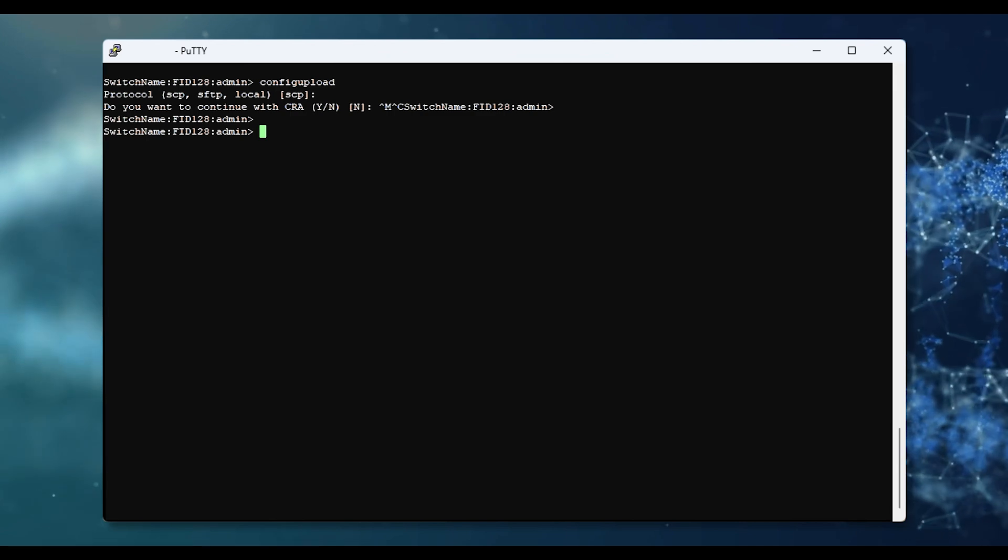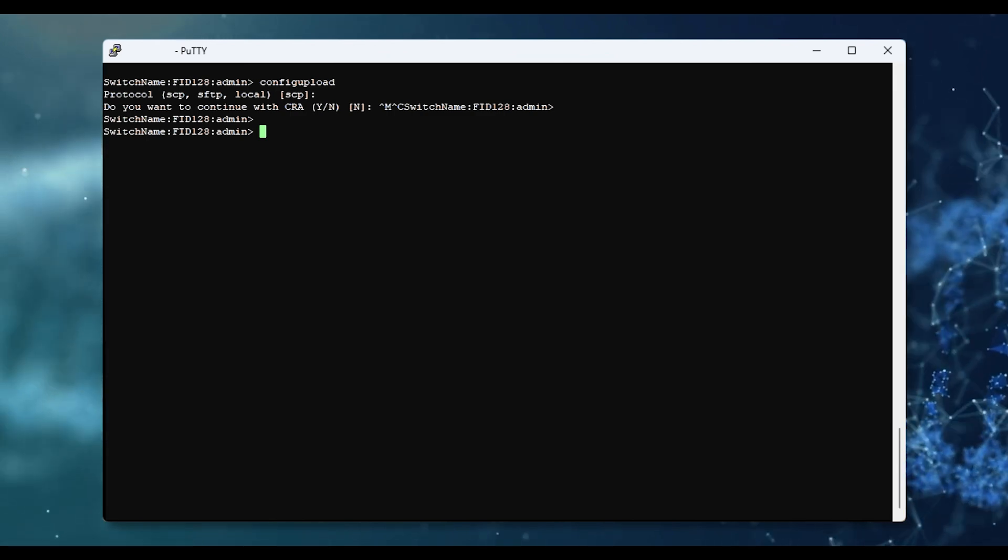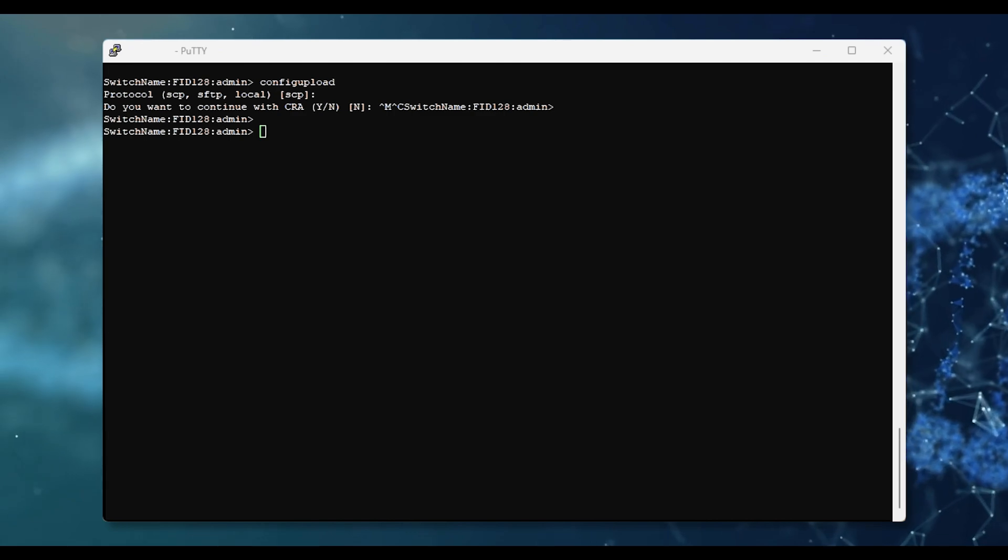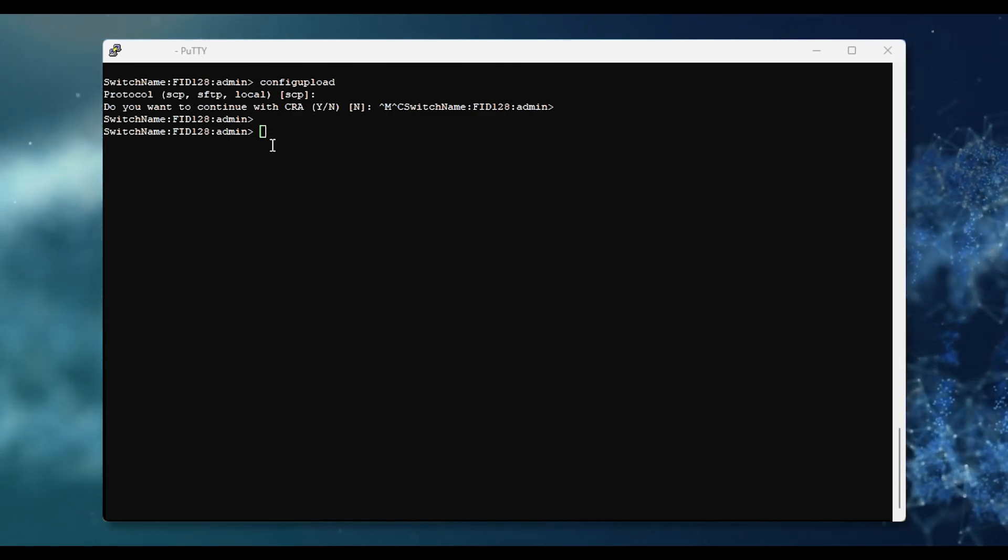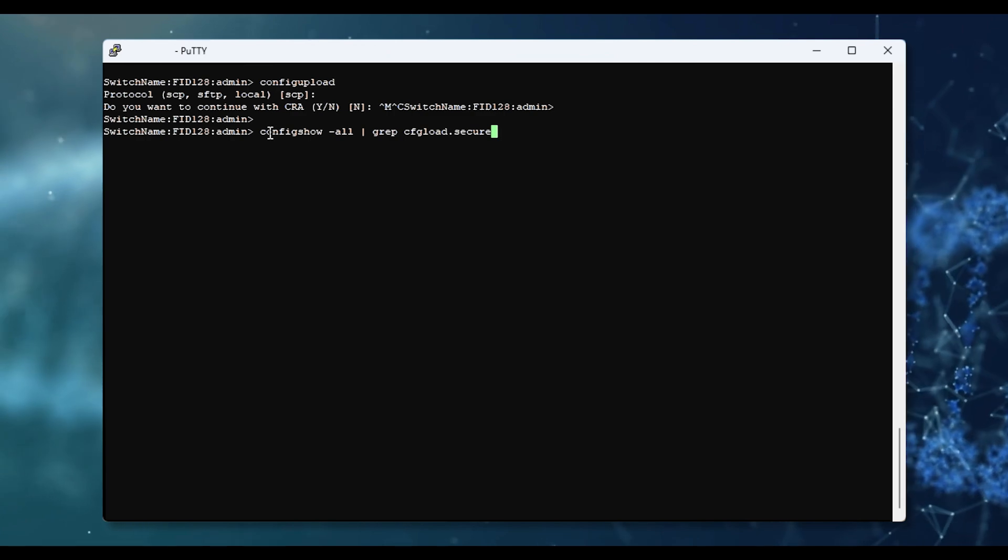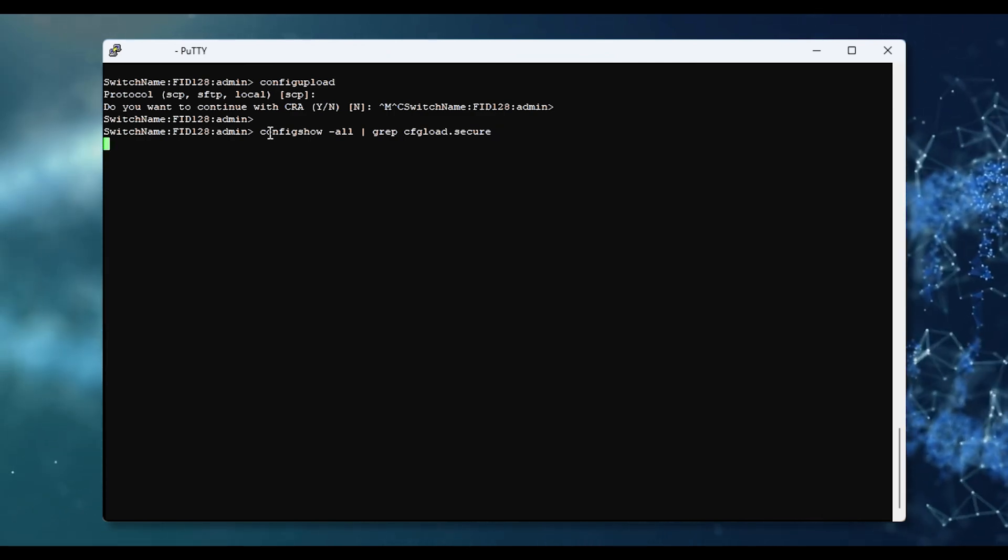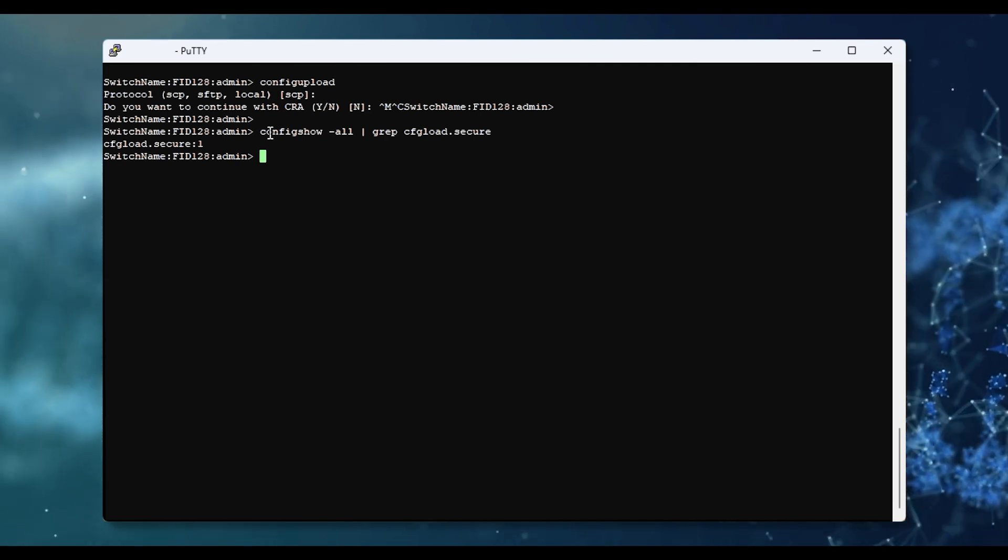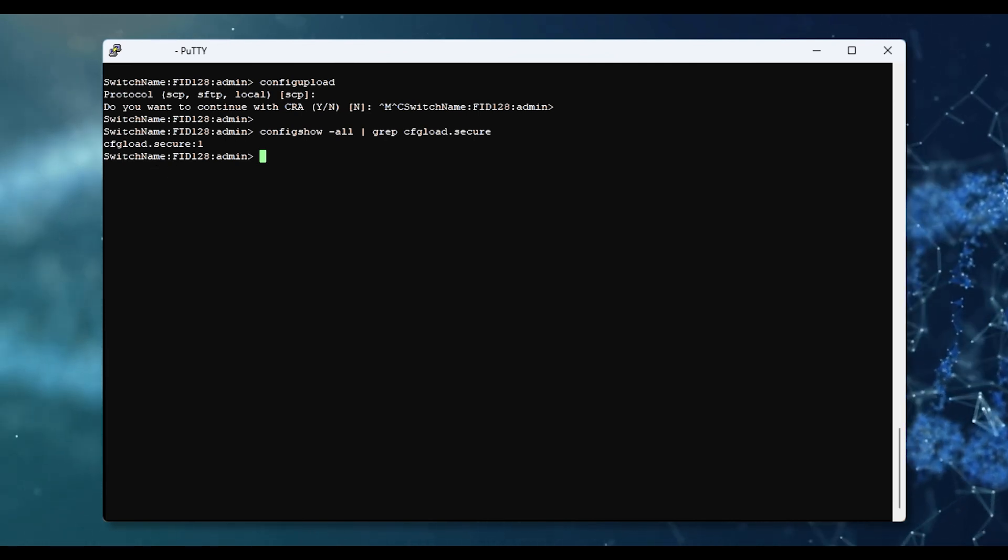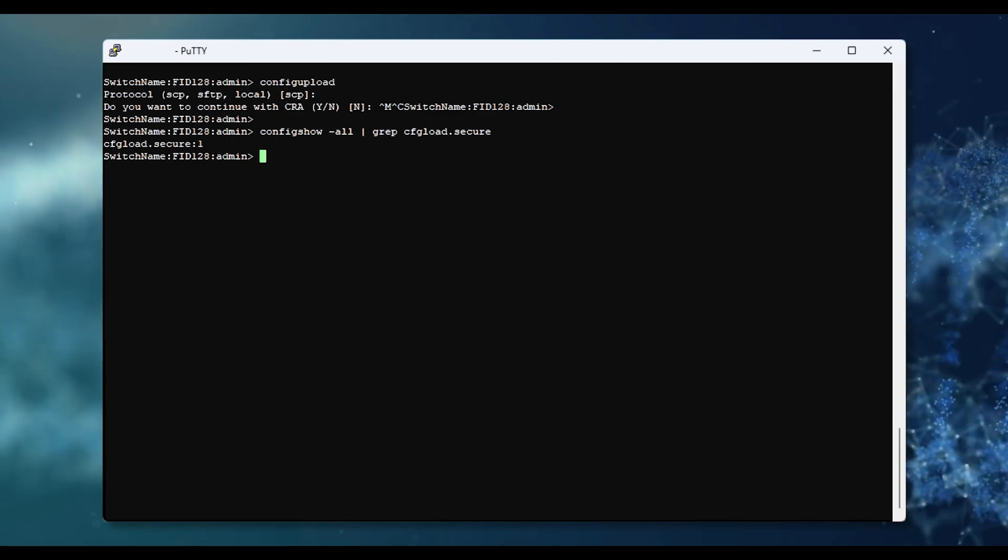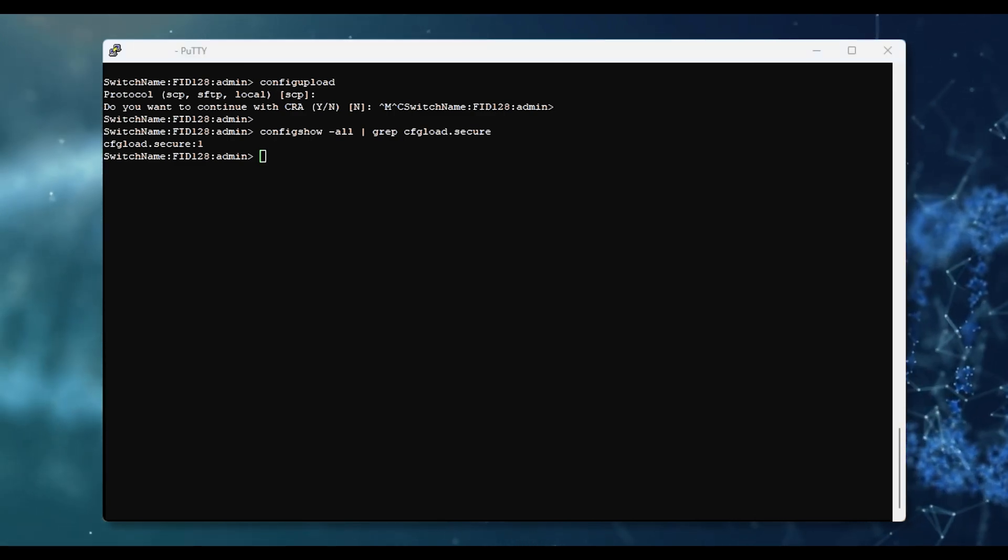You can check the feature if it is enabled or not by executing the command config show all pipe grep cfgload.secure. If the output shows 1, then it is enabled and will not show the FTP option. If it shows 0, then it is disabled and it will show the FTP option.